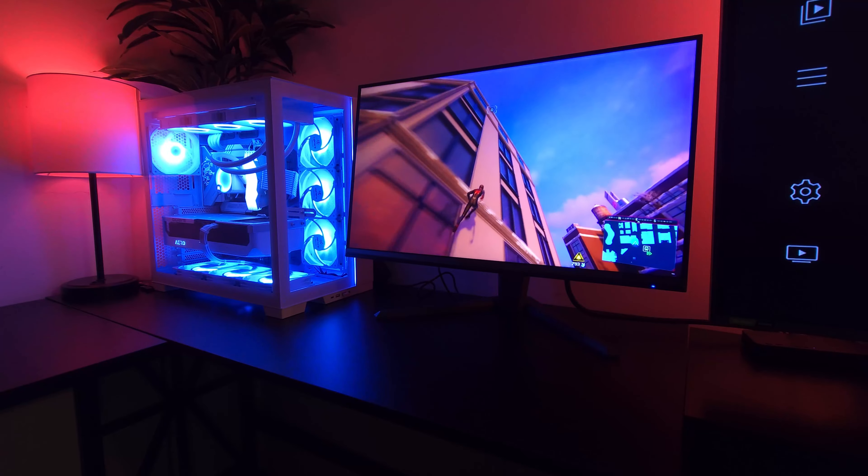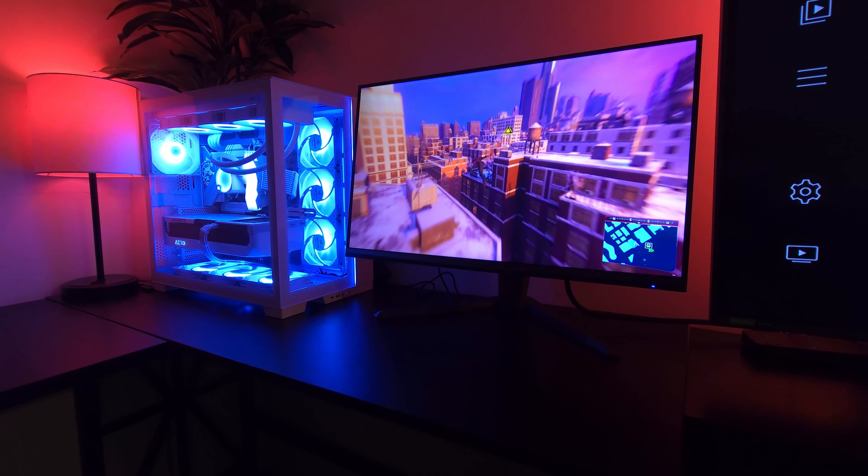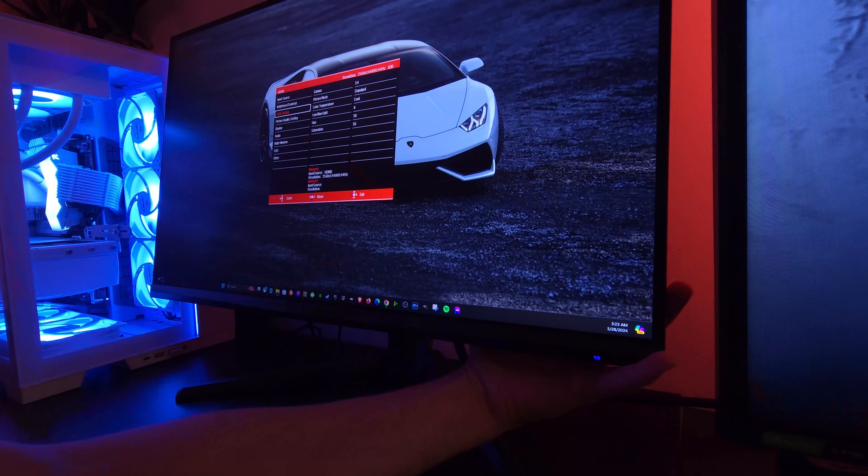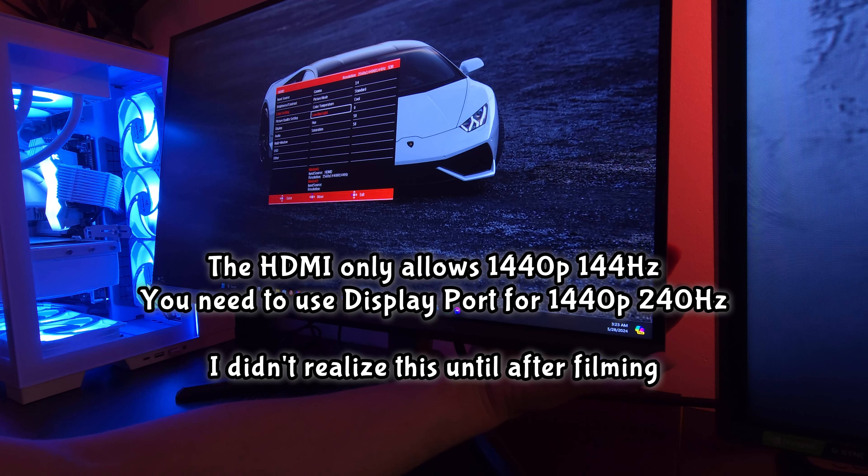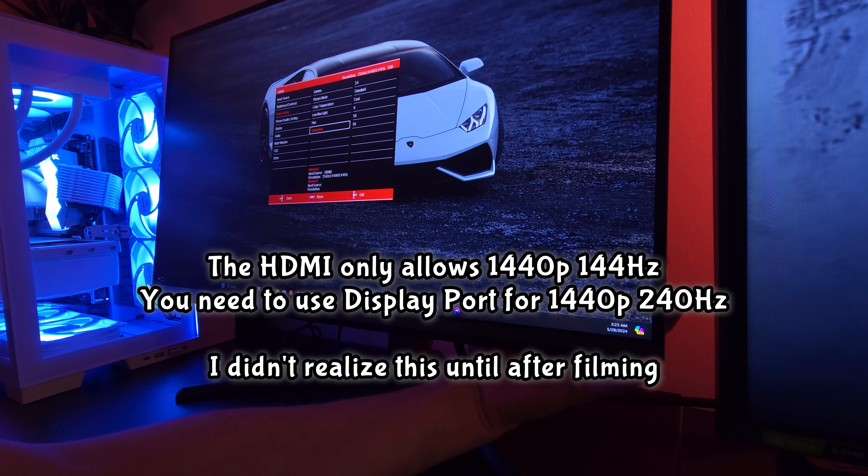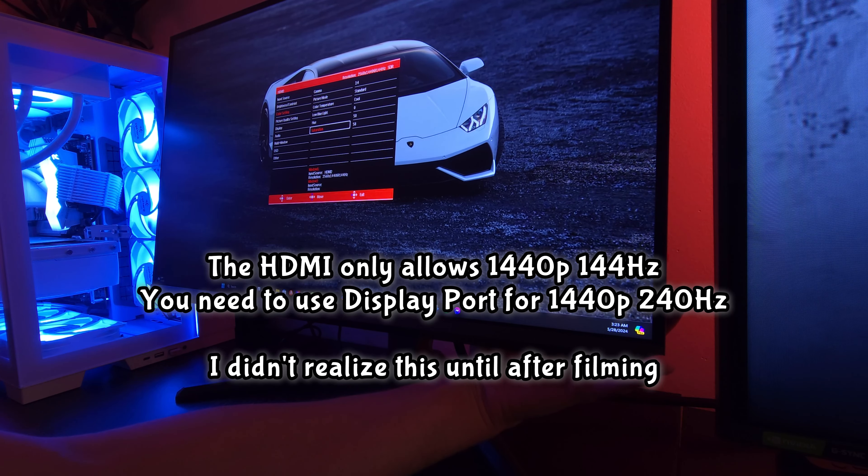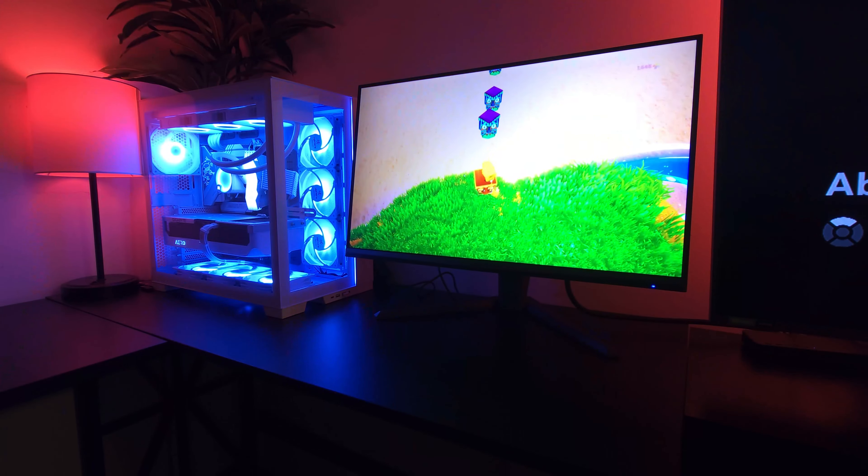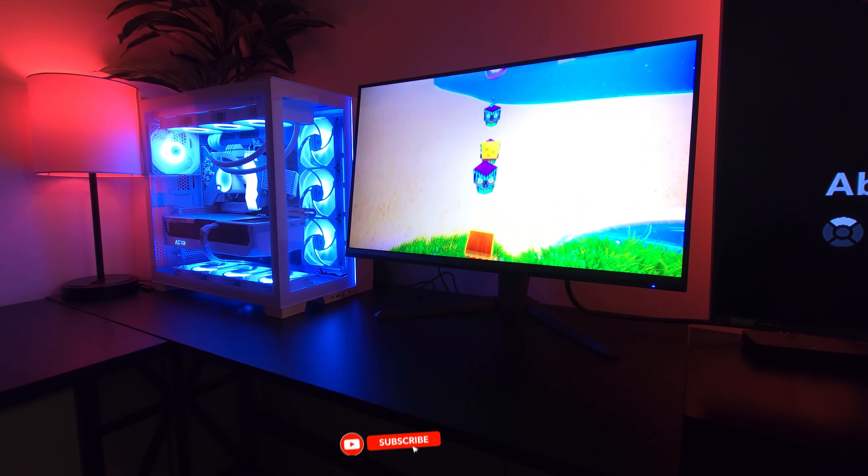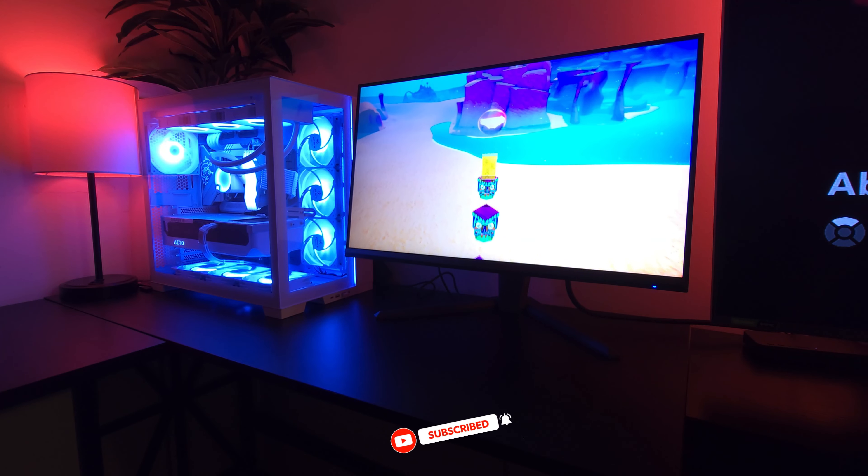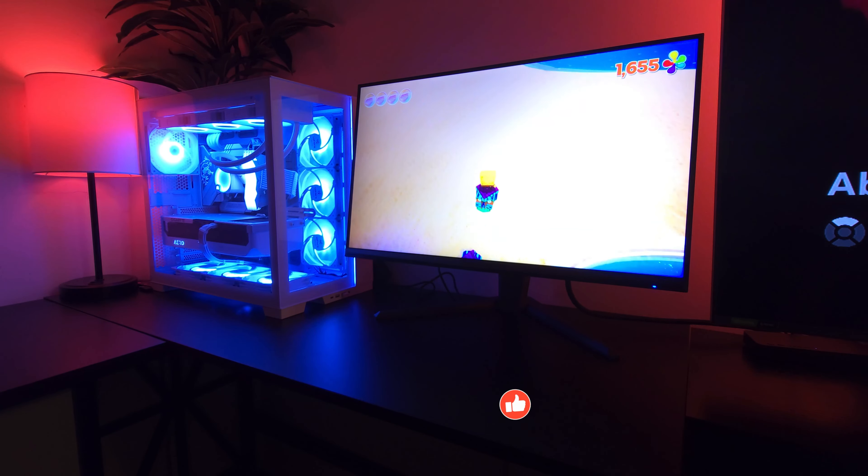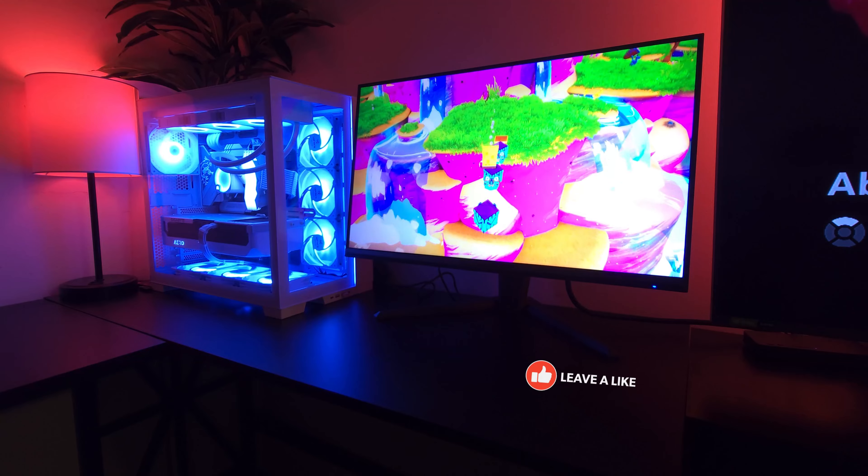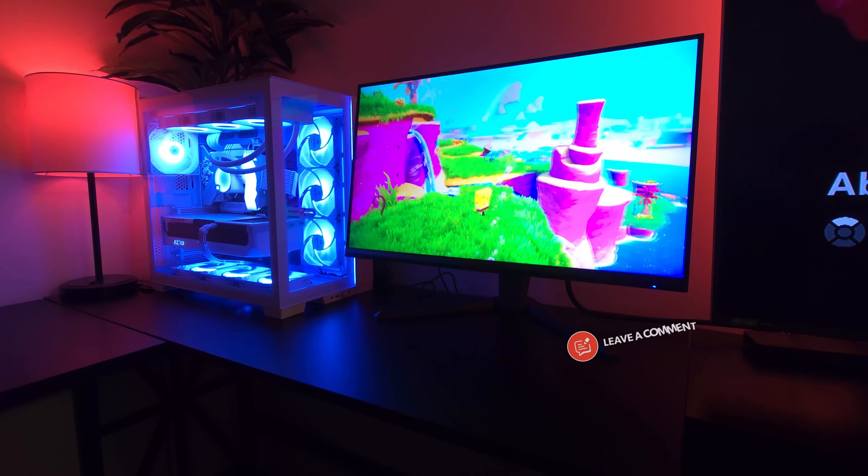Where this ends up failing is with the saturation and the color settings. If you go past 58 it really starts to distort the image quality. A lot of you are probably wondering why are you playing a SpongeBob game on a monitor like this.